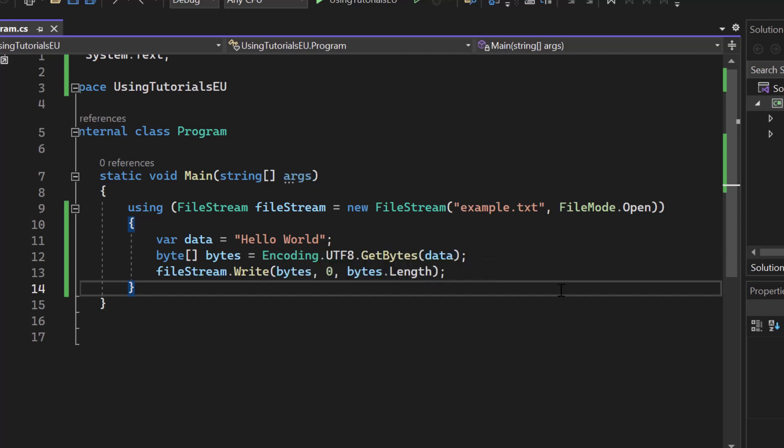So for example, if a file stream or a database connection would not get disposed correctly, chances are that we create a memory leak inside of our application. And that one will slowly consume all the memory until our application will get stuck.